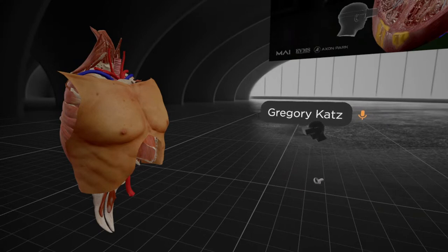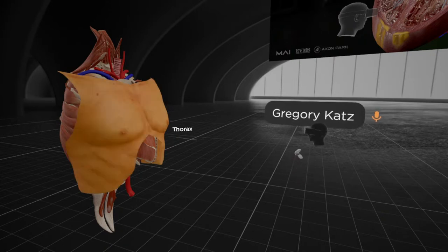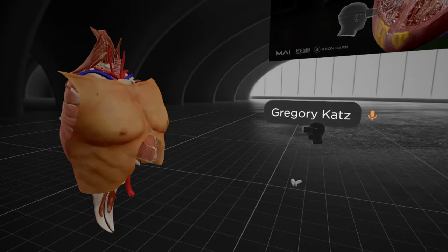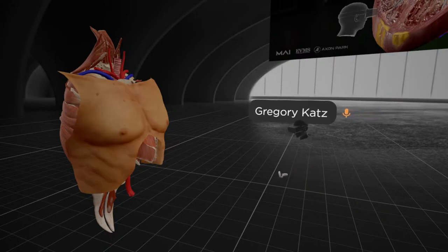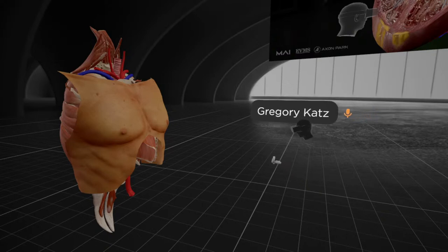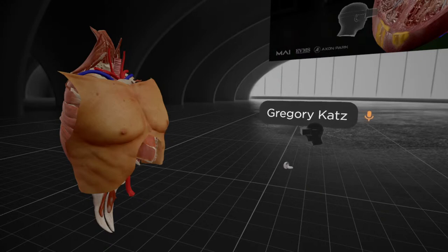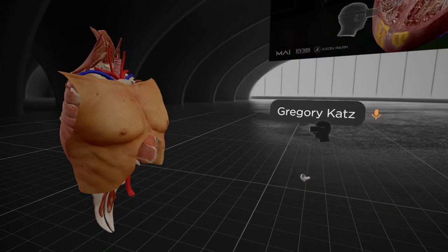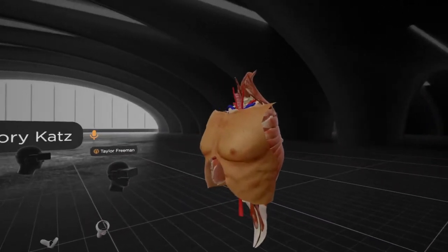I'd like to start by giving everyone a very big picture understanding of where the heart sits in relation to a lot of other structures in the body. One of the most common things that I'll have patients come to see me with is a report of pain or discomfort in their chest area. And while almost everybody who's reporting a symptom like that is worried about pain coming from the heart, there's a ton of other structures that are in that immediate realm.